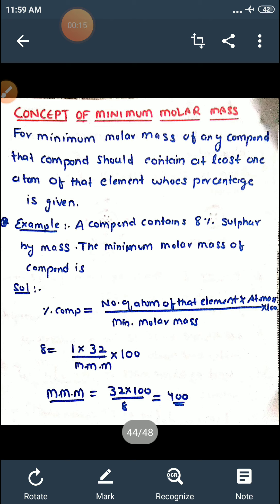First we will discuss the concept of minimum molar mass. Suppose in any question you have been asked to calculate the minimum molar mass of any compound. Then what you have to do: you have to consider one atom of that element whose percentage composition is given in the question. Aapko kya karna hai? Agar minimum molar mass calculate karne ko aayega, toh jis element ka percentage composition given hai, us element ka aapko ek atom consider karna hai.